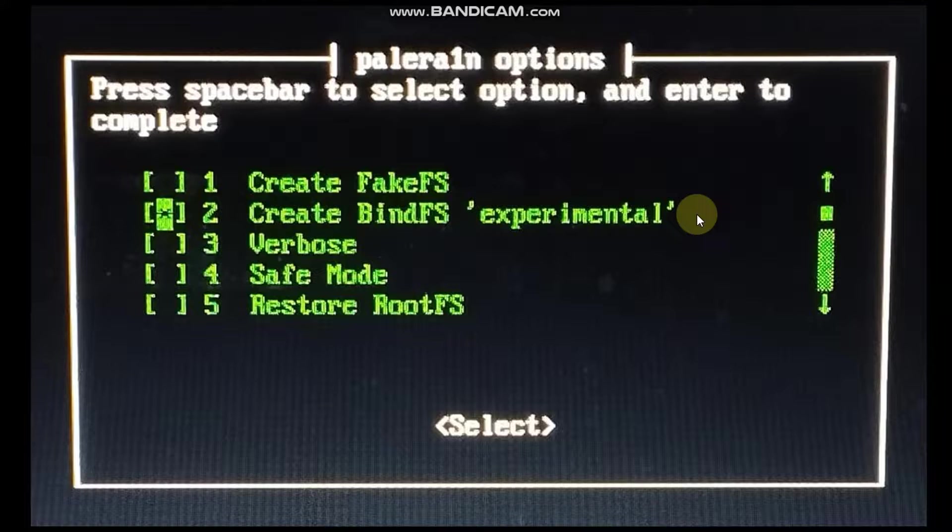The second thing that I will explain in this video is how to fix the stuck at PongoOS issue that you are getting on A9 or below devices while you jailbreak with the Palera1n or Palera1n C.